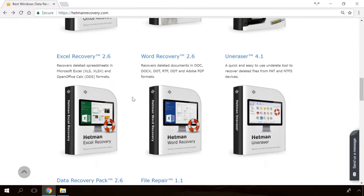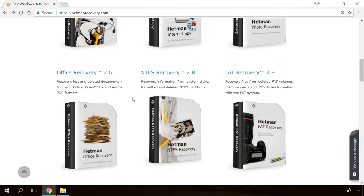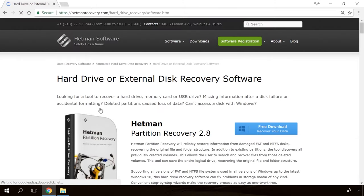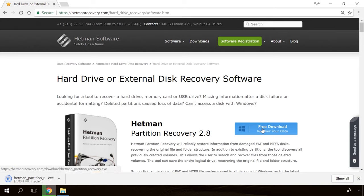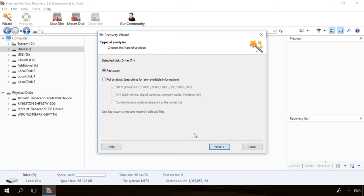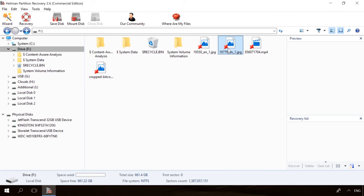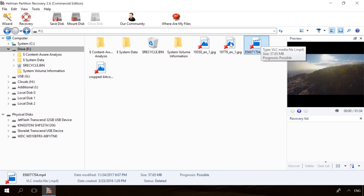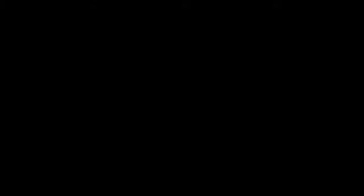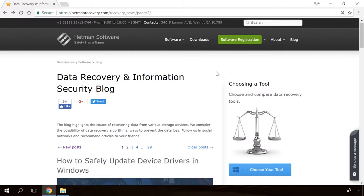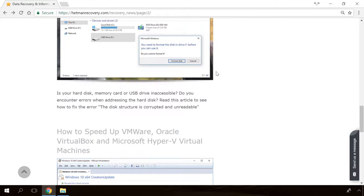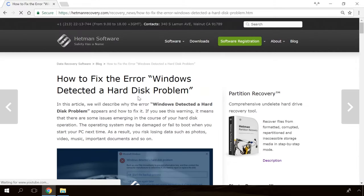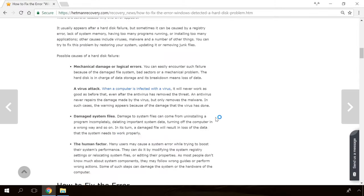If you need to recover deleted data or view and restore removed browsing history, Hetman Software Products will help you. Follow the link in the description, download the necessary program for free, install it and analyze the disk. In our channel and blog, you will find solutions to any problem, from installing an operating system to fixing bugs and errors or optimizing mobile gadgets. Our specialists will answer any questions you ask in the comments.